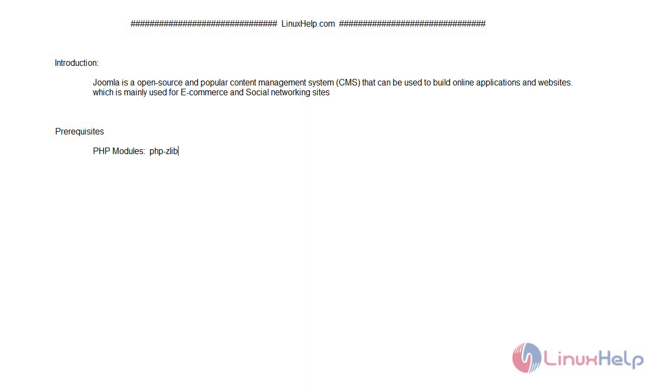Welcome to linuxhelp.com. In today's video we are going to see how to install Joomla CMS on OpenSource version 15.1. Joomla is an open source and popular content management system that can be used to build online applications and websites, which is mainly used for e-commerce and social sites.